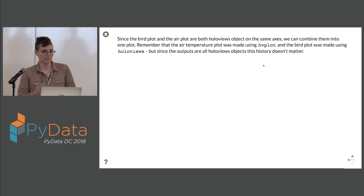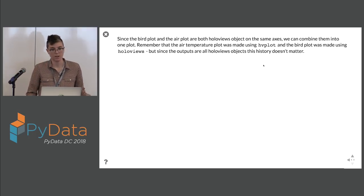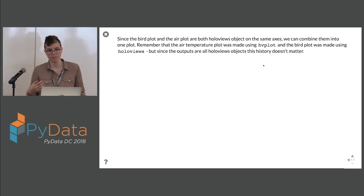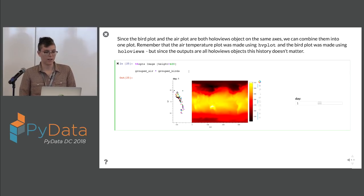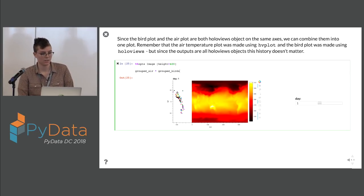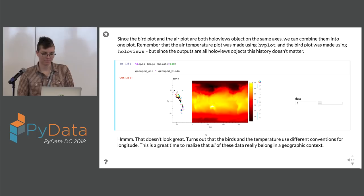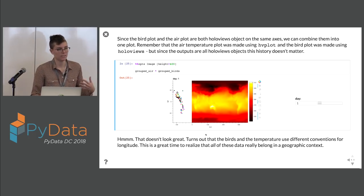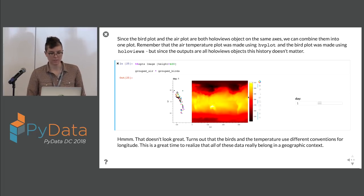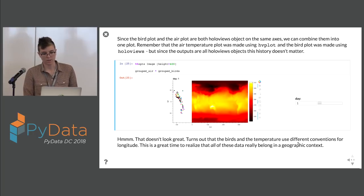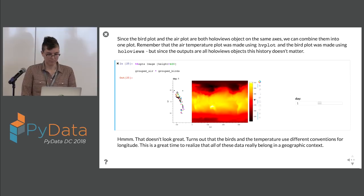Since the bird plot and the air temperature plot are both HoloViews objects — even though one was created with hvplot and one with HoloViews directly — we can put them on the same plot as an overlay using the times notation. However, this doesn't quite work because the two datasets have different longitude conventions: the birds use negative values for the western hemisphere, while the global climate model counts up from 0 to 360.